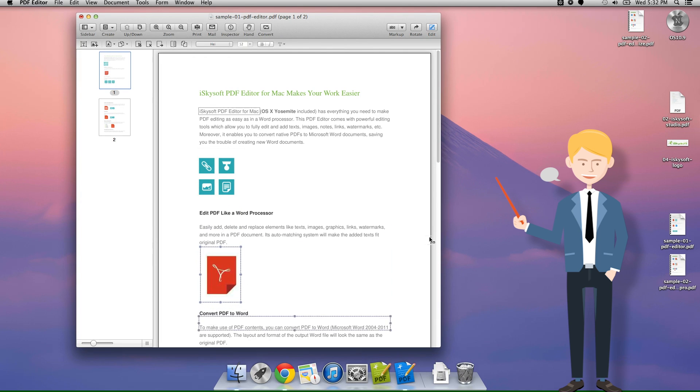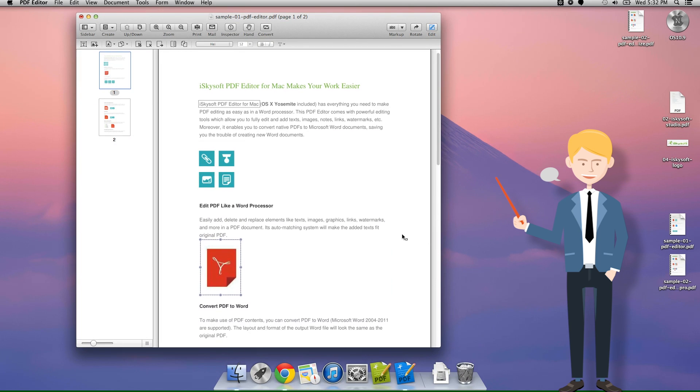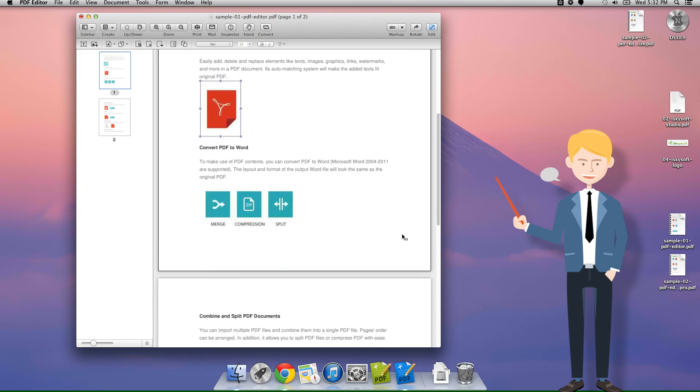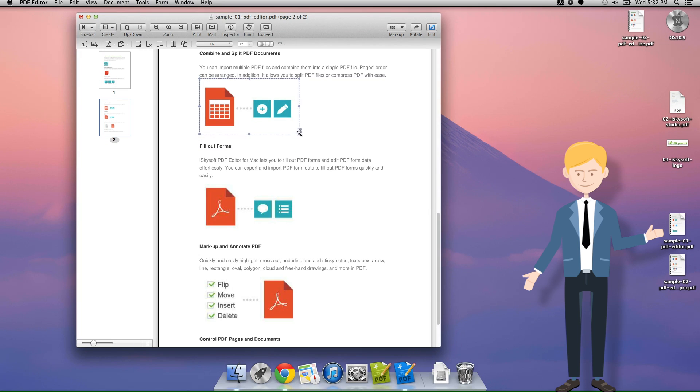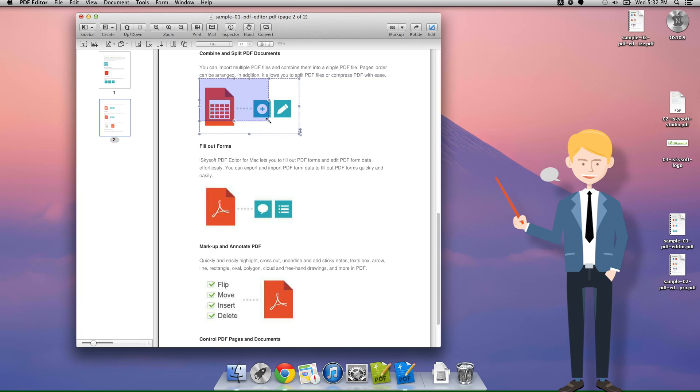The third way isn't quite cropping but it is very easy to resize images using iSkySoft PDF editor for Mac and we do this by clicking on the image and then we can quite simply drag in from the corner and we can adjust the aspect as well this way too.